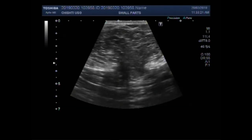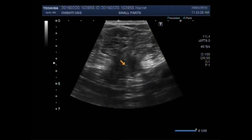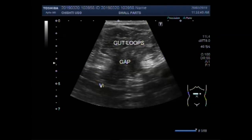Now you can see the gap caused by the tear in the anterior abdominal wall — this is the gap. You can see the movements of the gut loops by asking the patient to cough. So this is ventral hernia.